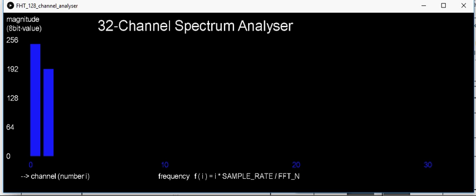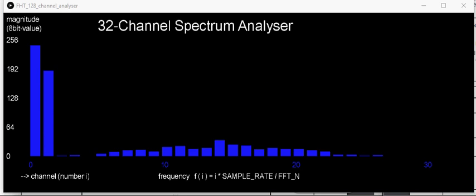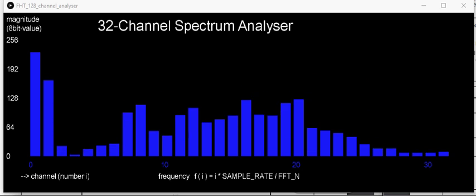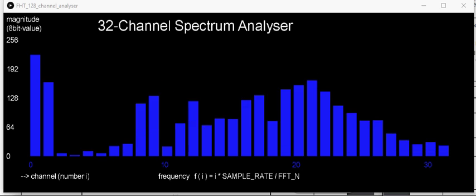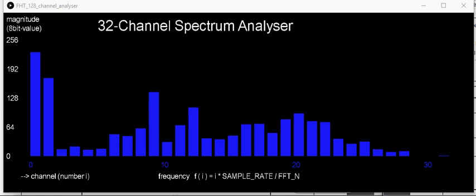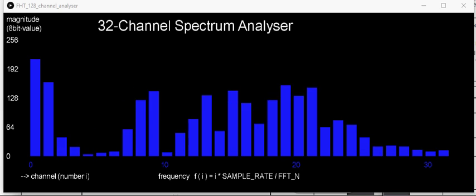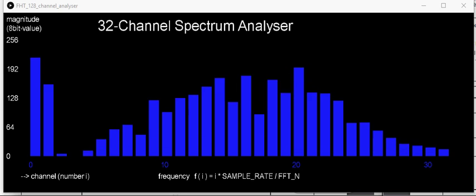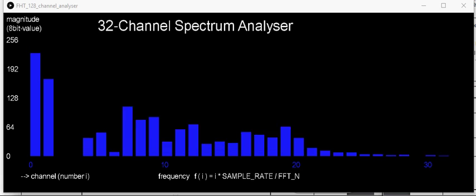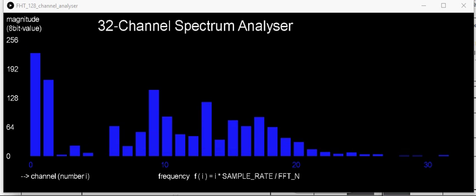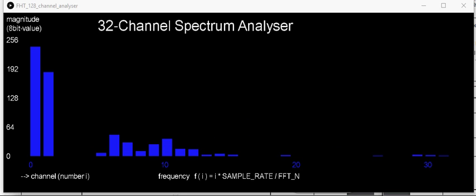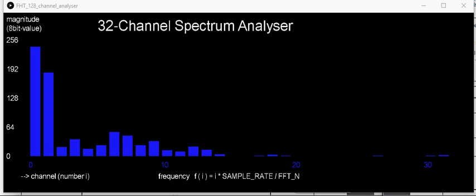Here's a little music demonstration. Now I'm going to go ahead and remove the microphone from the input, and watch how those first two bands seem to drain.